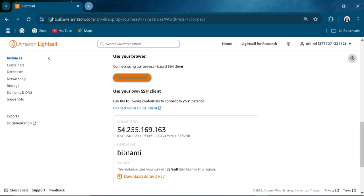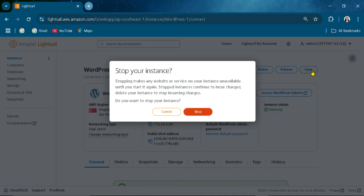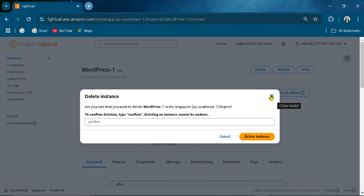You can stop it. You can delete it if you are not needing it anymore. You can stop, you can delete here. If you don't want to have to pay something before you leave the Lightsail because you just want to explore it, you can delete it. Confirm that, just confirm it.